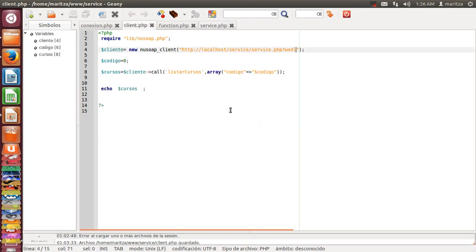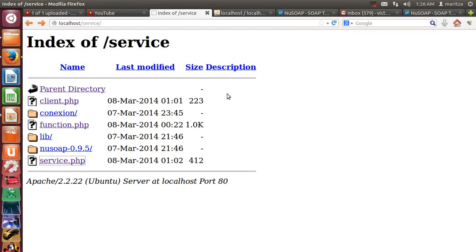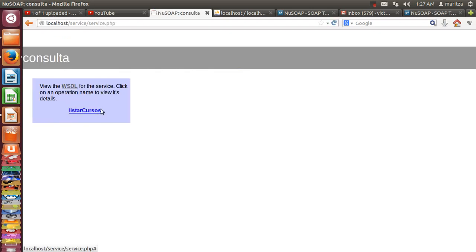And the client has this configuration. I obtained this from the service. Click in the service and click in the WSDL.